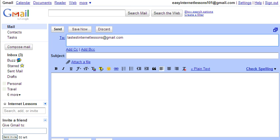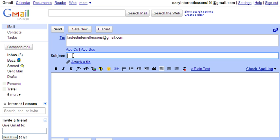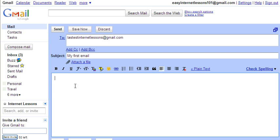Then in the subject you just need to put a brief summary of what the message is about. This is really handy because if you have sent a lot of emails to the same person, it means they can quickly identify which message is the one that they're looking for if they have to go back through all the messages you sent them.